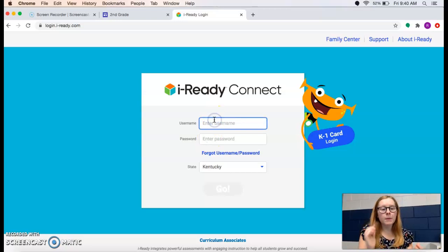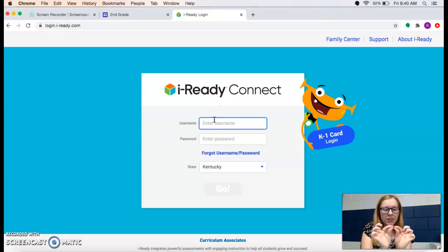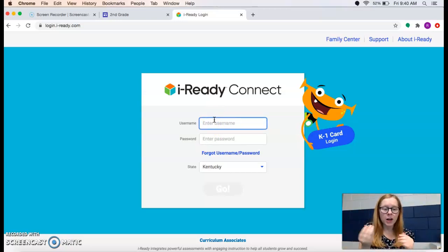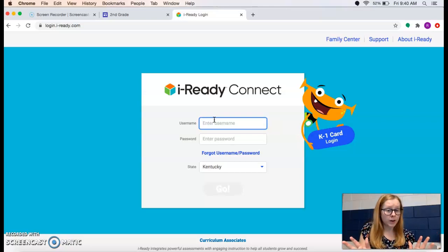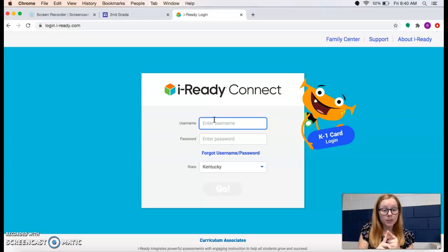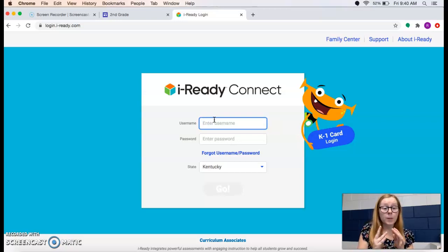Once you get there, on back-to-school night in your little baggie, there was a thin strip of paper — that is your iReady login. But if you lost it or can't find it, the username is going to be their first initial, their last initial, and then their month and day of their birthday.